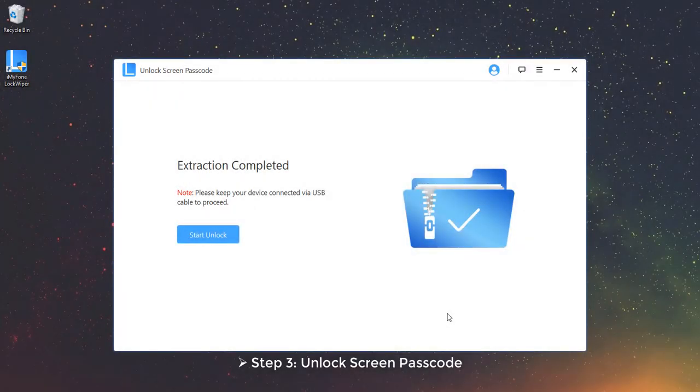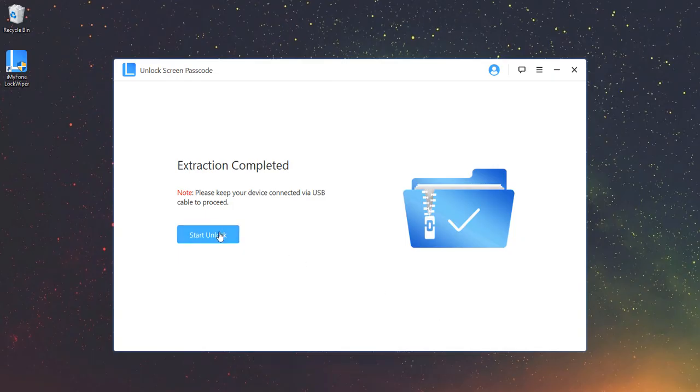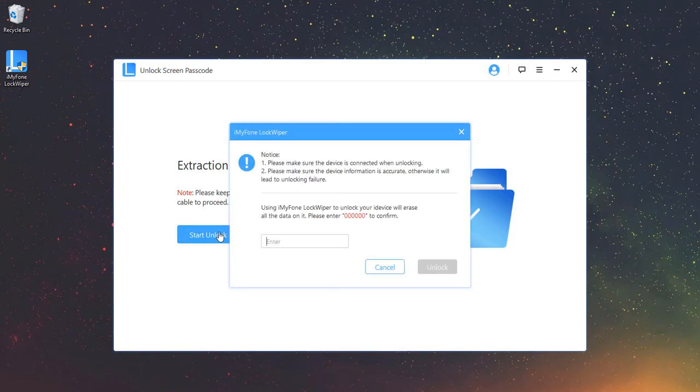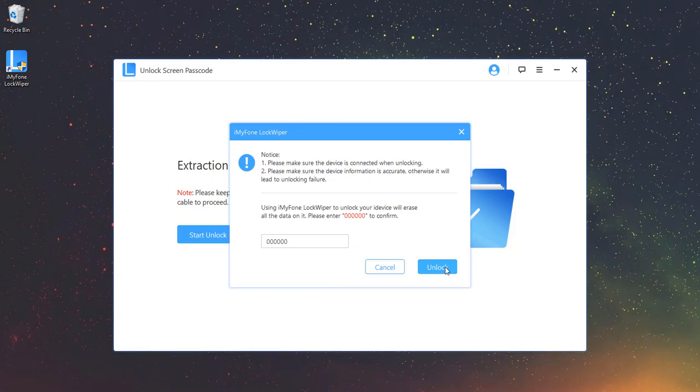Step 3: Unlock Screen Passcode. Click on Start Unlock. Enter 000000 to double confirm you are agreeing to unlock your device. Then click Unlock.